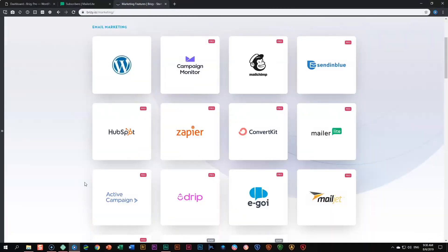With the Brizzy Pro version comes a lot of integrations. You can go check on the website — they keep growing. In this video we are going to look at how you bring MailerLight as a subscription opt-in form onto your website and connect it directly to your MailerLight account.